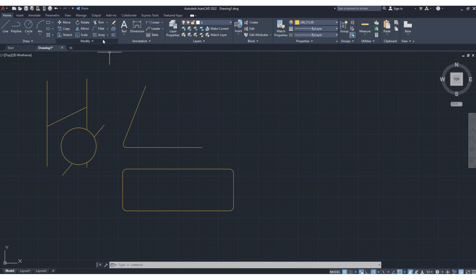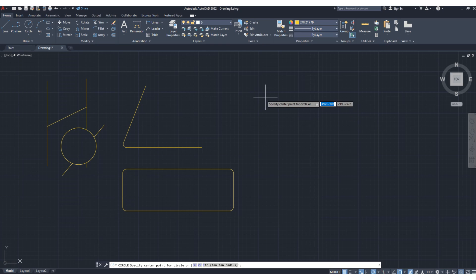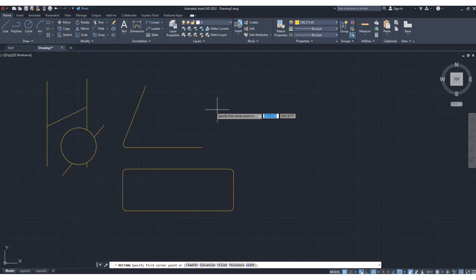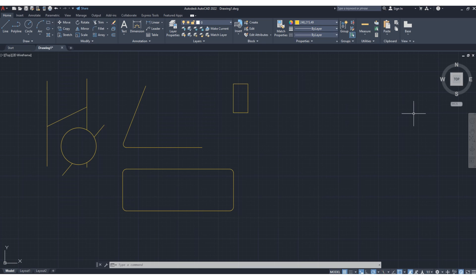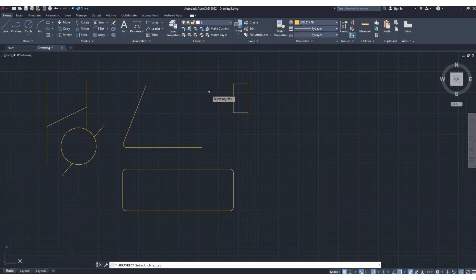Next we will move to the array function. Array is used to repeat any particular object. Let's draw a rectangle. Now I want to draw this rectangle 6, 10, or multiple numbers of copies at a certain distance, side by side, in multiple rows or columns, without drawing every time at a different location — which would take a lot of time and may be erroneous. To avoid this we can use the array tool. Click array and select the object, then press enter.